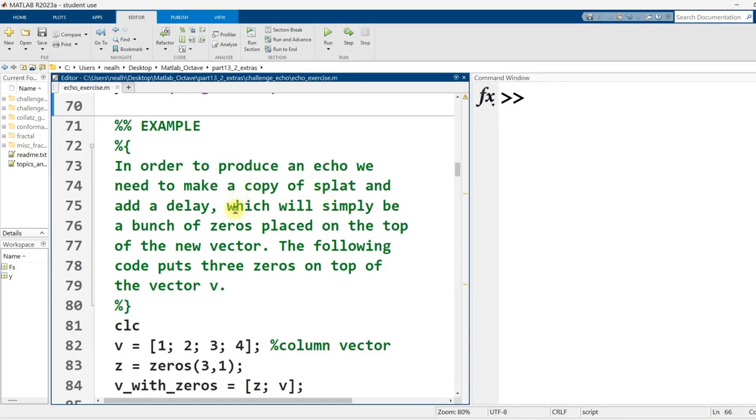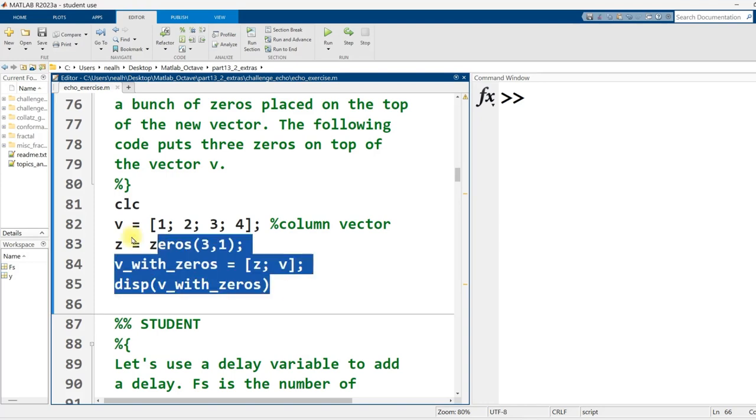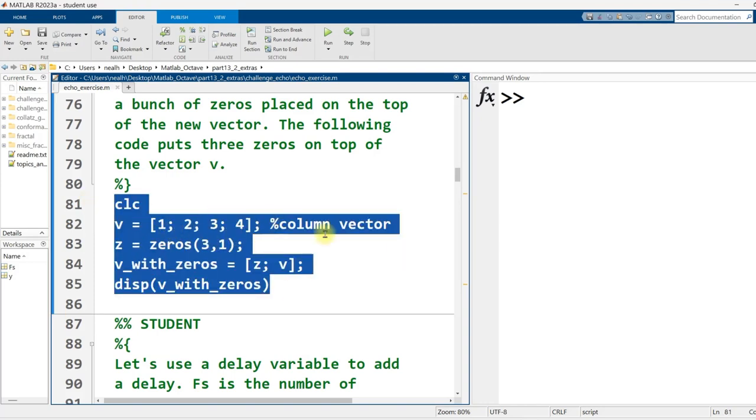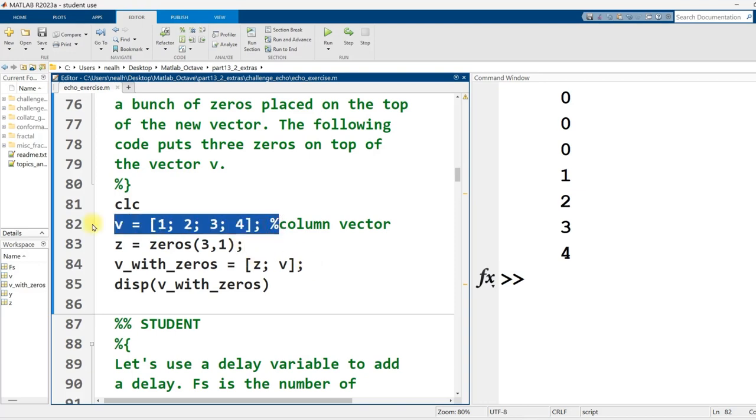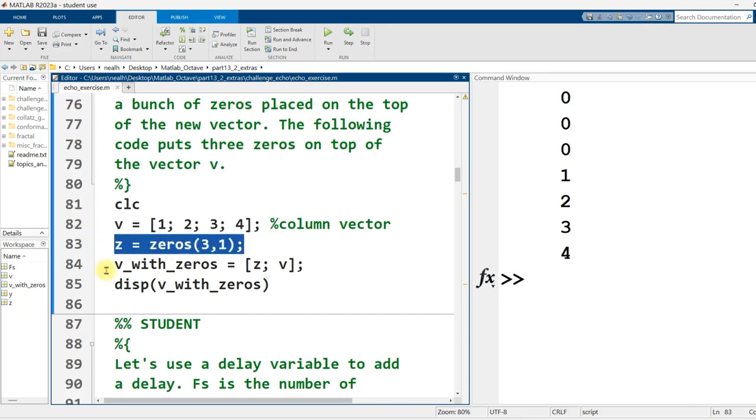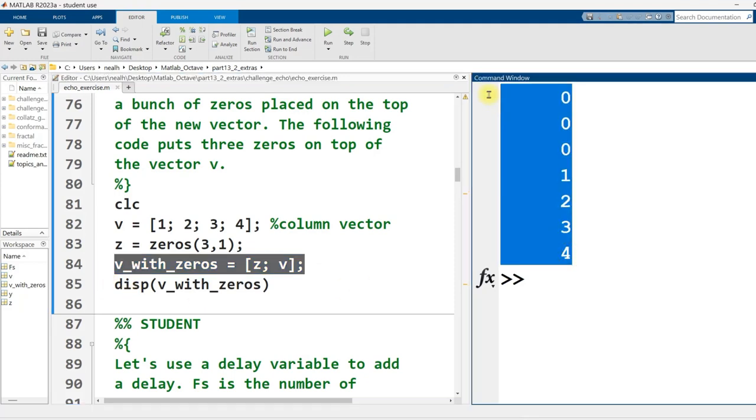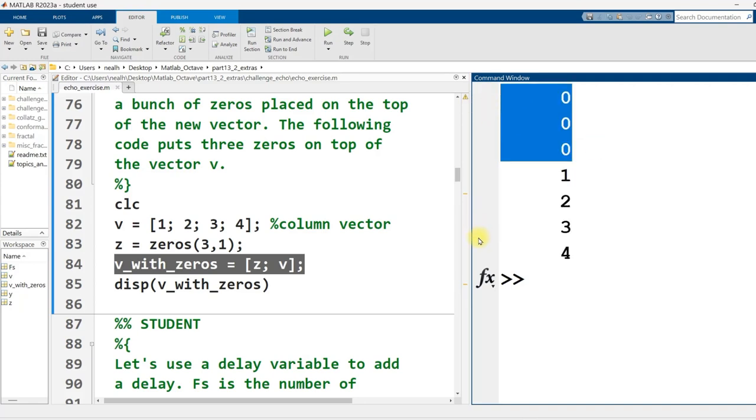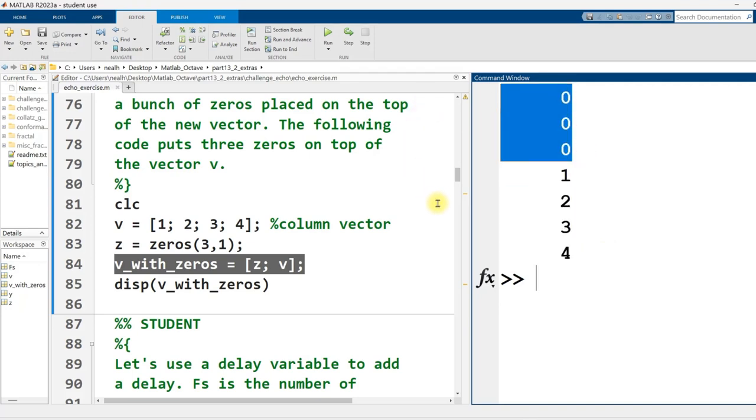In order to produce an echo, one of the first things we need to do is get a copy of the audio and delay it. I'll give you an example and then extend it to the audio clip. I created a column vector, four rows, one column of the numbers one, two, three, four. Then I created a column vector of three zeros and stacked the zeros on top of the original column vector. The zeros represent my delay. If I can put zeros at the beginning of my audio, I can delay it. A delayed audio clip is the first step to having an echo.